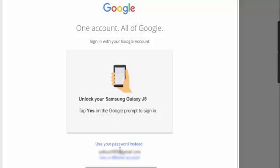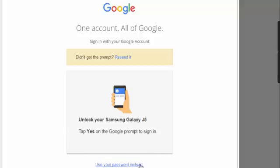So in addition to that, you can use your password instead here. You have the option here. So if your mobile is not working properly, if you haven't got the prompt properly from Google, you can always use your password and get into your account.